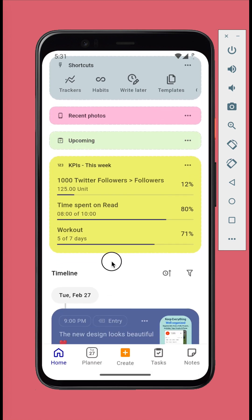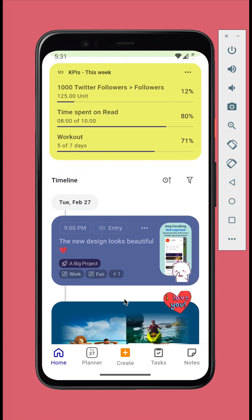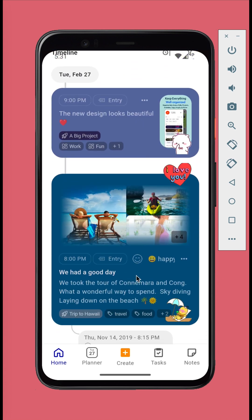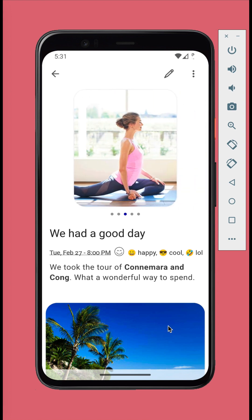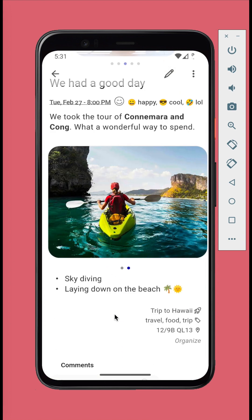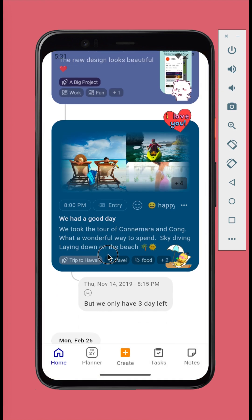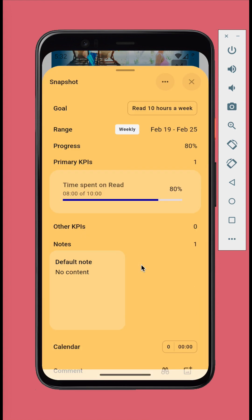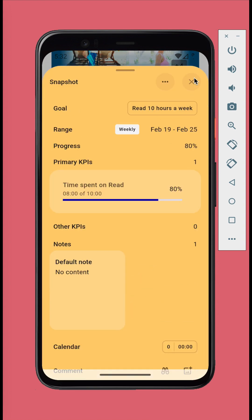The Timeline is your journaling space. Almost everything can be included into the Timeline. From your thoughts and memories to your notes, tasks, goals, and more.